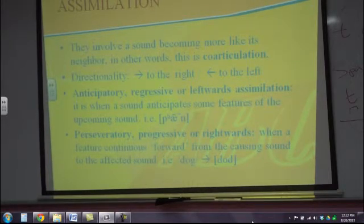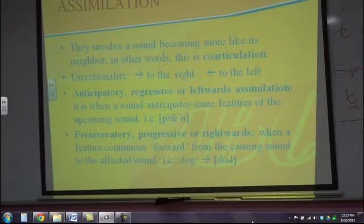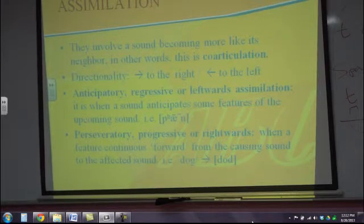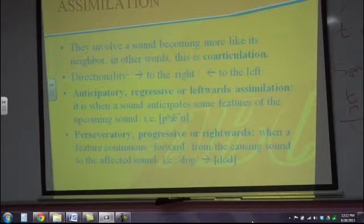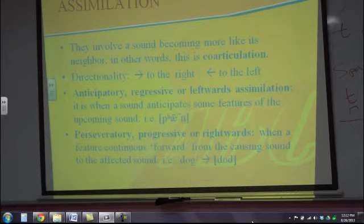For example, in the word 'pen,' we have a nasal. When a vowel is next to a nasal, it becomes nasalized. When we do 'pa,' that vowel is not nasalized, but when we do 'pen,' that vowel becomes nasalized — it anticipates the coming sound. The opposite process is perseveratory, progressive, or rightward assimilation.